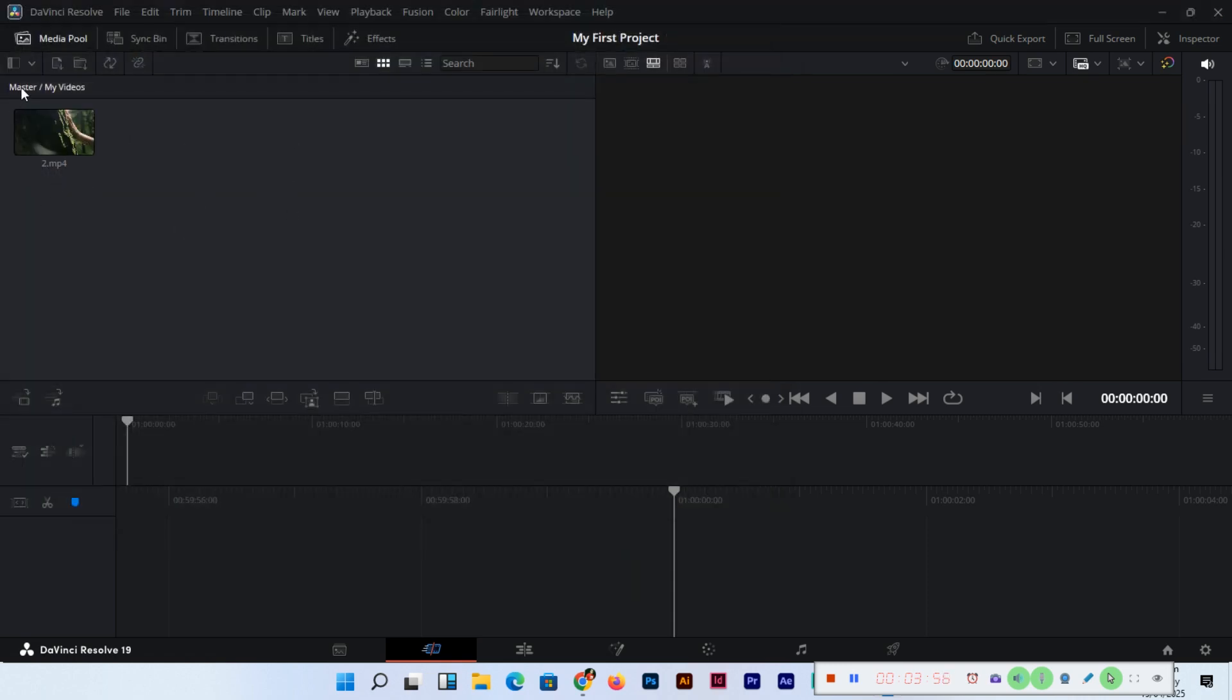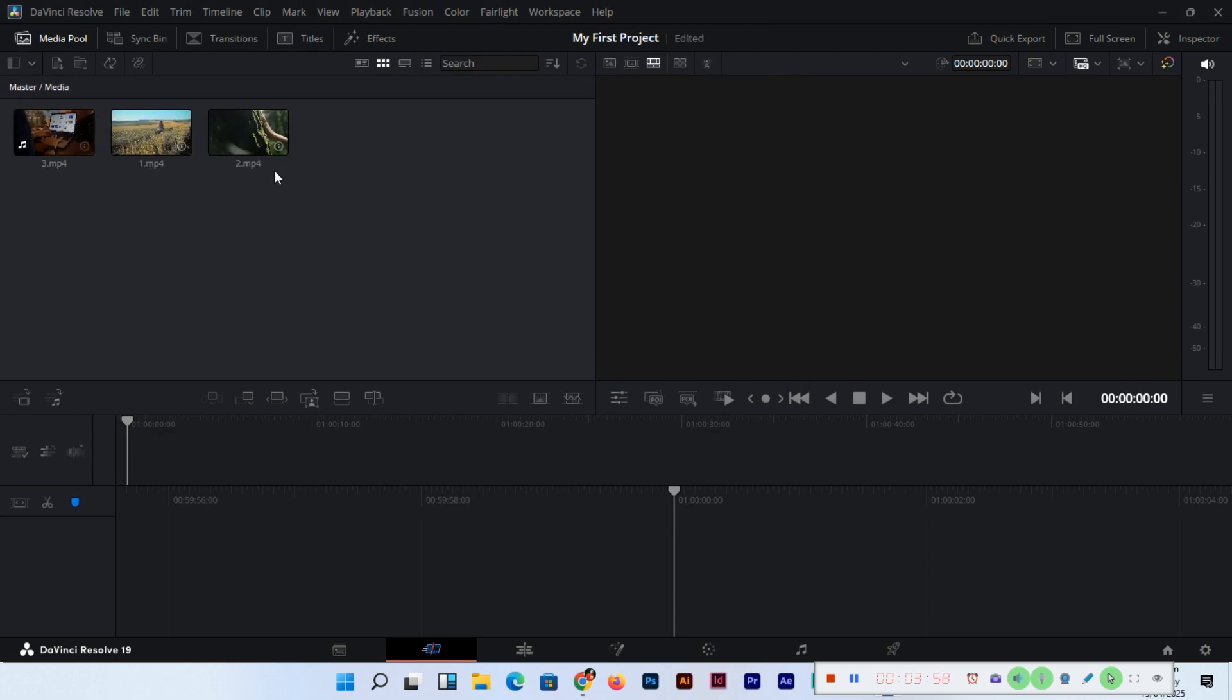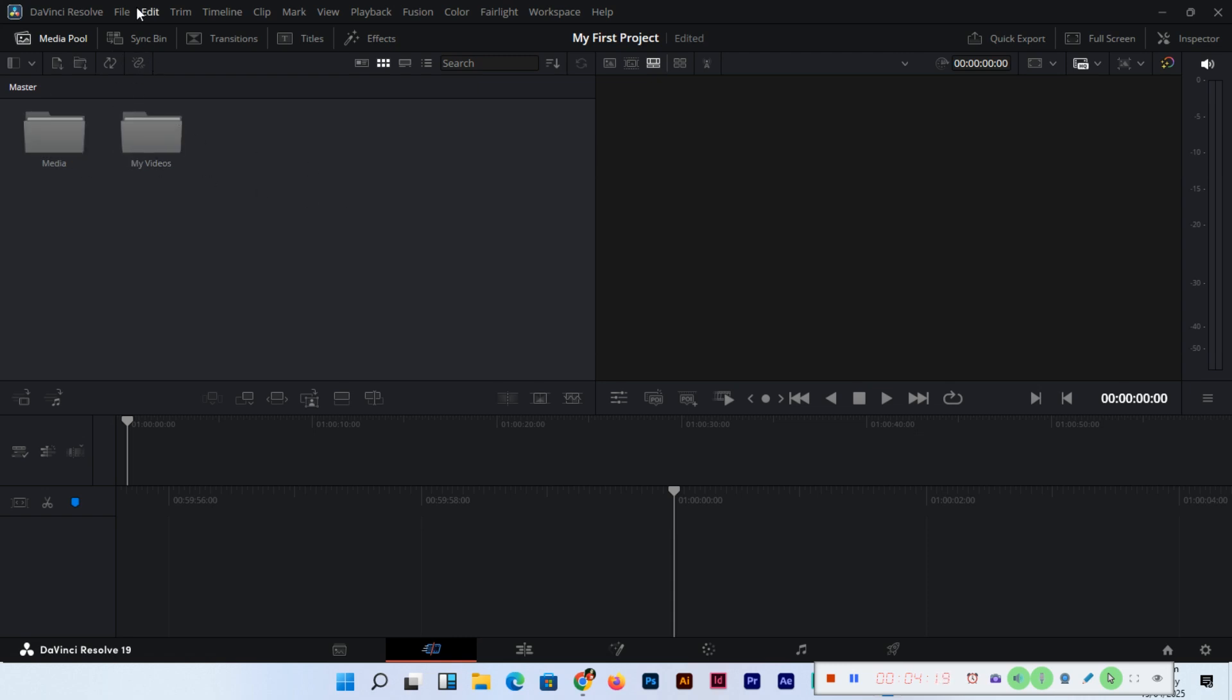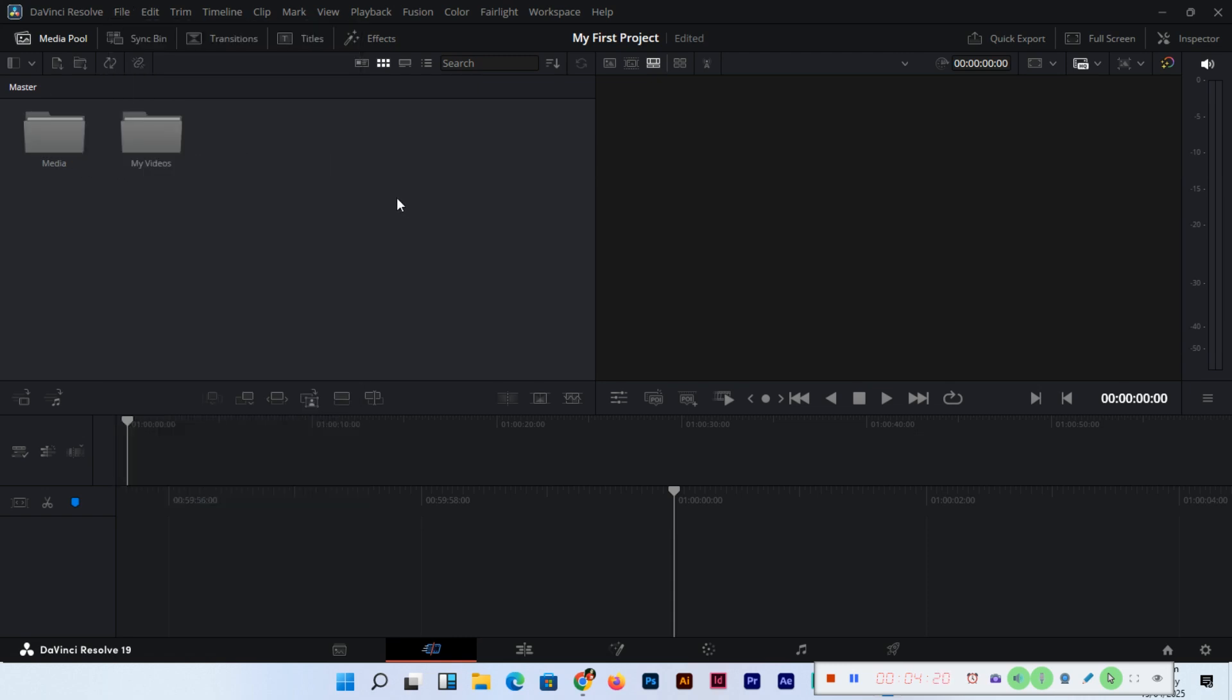In this video, we have learned how to import media into the media pool via the cut page in DaVinci Resolve and a lot of other things. Different methods to import media: keyboard shortcut key, from File, from the media pool, right click from here, from here like the folder.